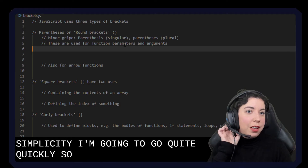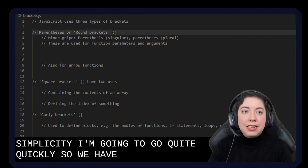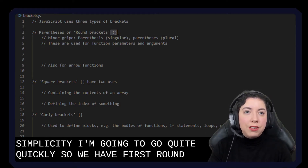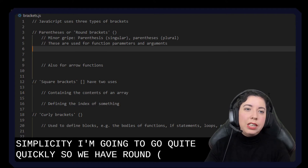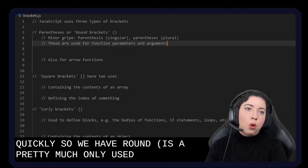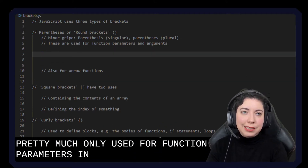So we have firstly — the first type of bracket is these round parentheses. These are pretty much only used for function parameters and arguments.